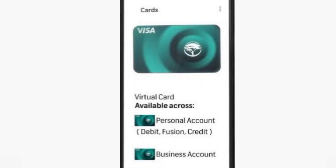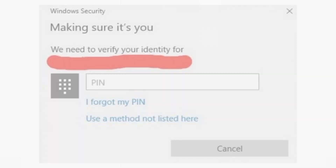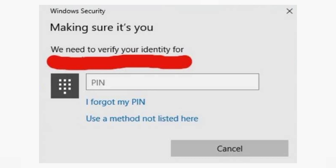After that, select the card you want to view the number for, if applicable. Then you may need to verify your identity using a security method such as a PIN or biometric authentication.